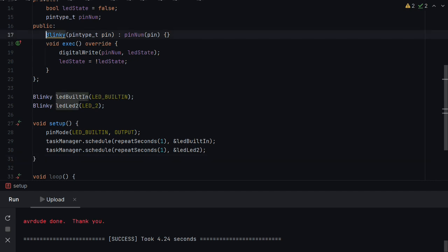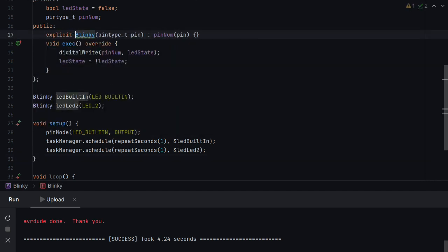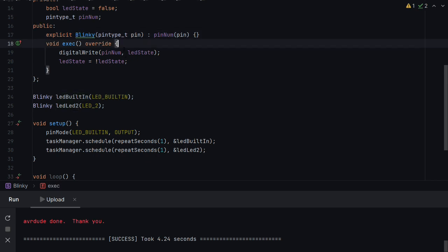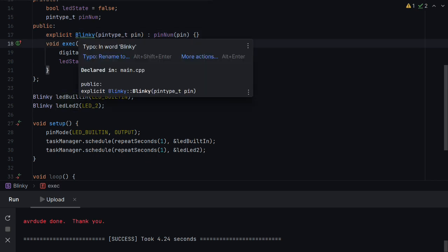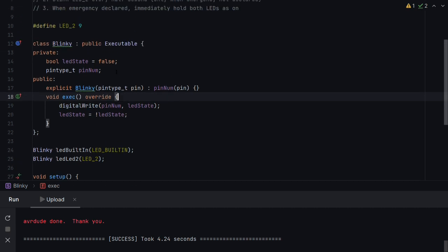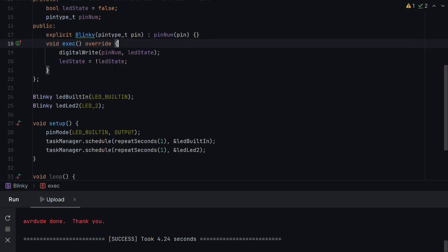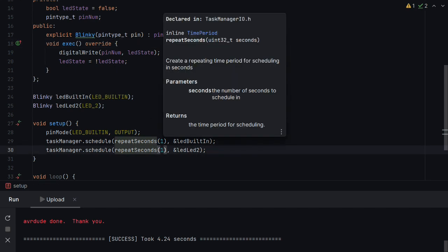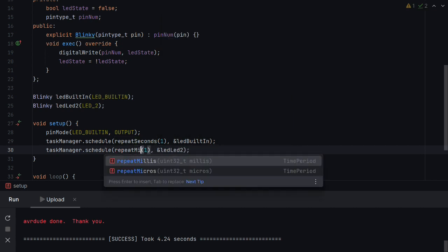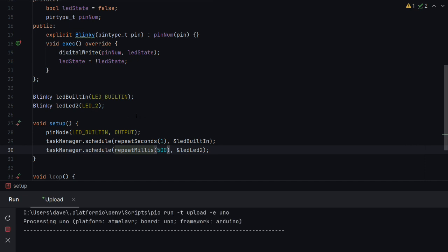And we should actually, whenever we have a single argument constructor, we should always make it explicit. And it doesn't like that we've got a typo in the word. And that's it. By that simple few changes, we've created two. And if we had to create, ah, one thing missing, LED2 has to repeat in milliseconds, 500. Because it runs every half a second instead. But that is it. That's all we've had to do to implement two. If we had to implement 10, I'm sure you could imagine how we'd do 10. Let's build it and get it onto the board.